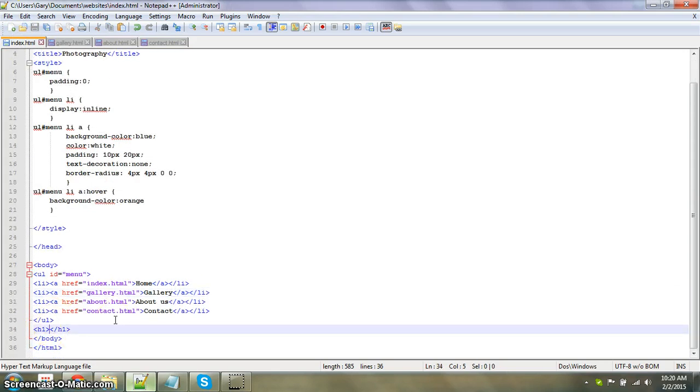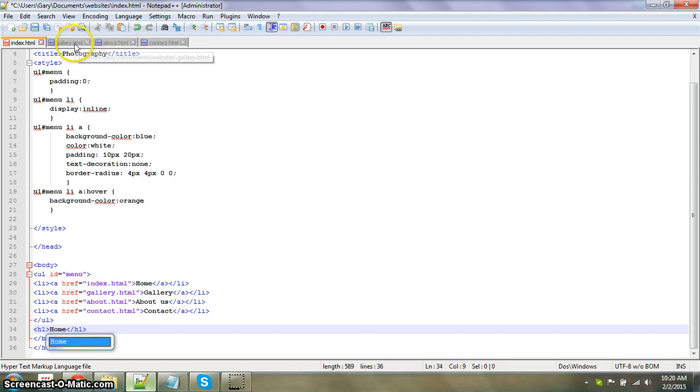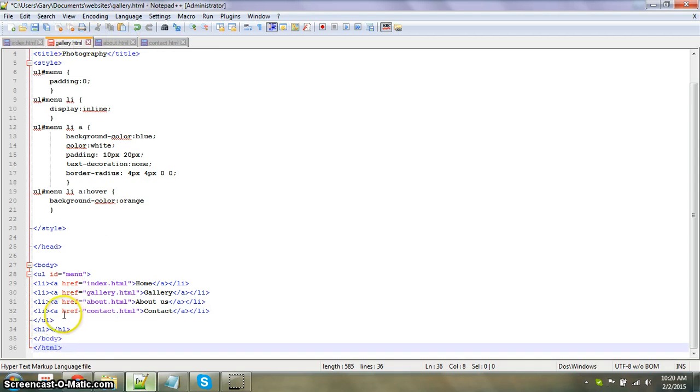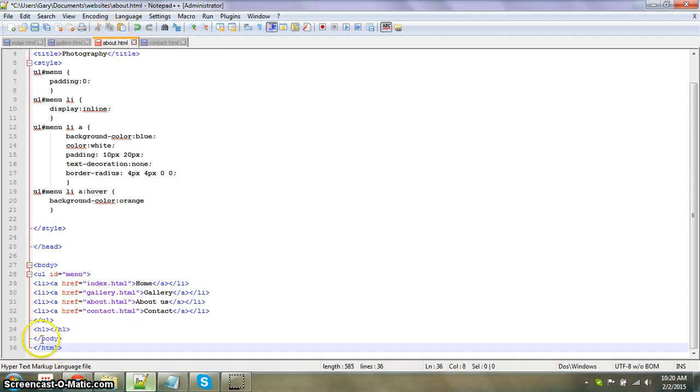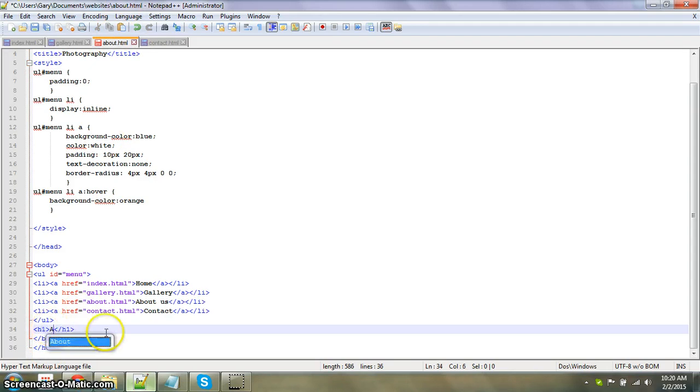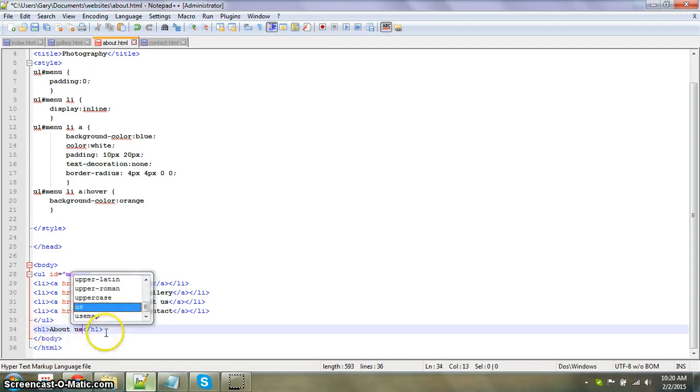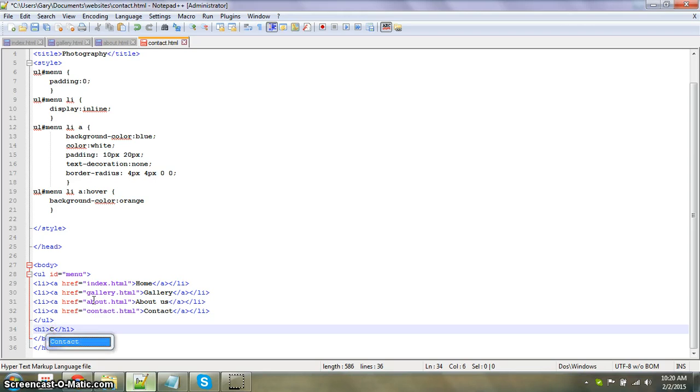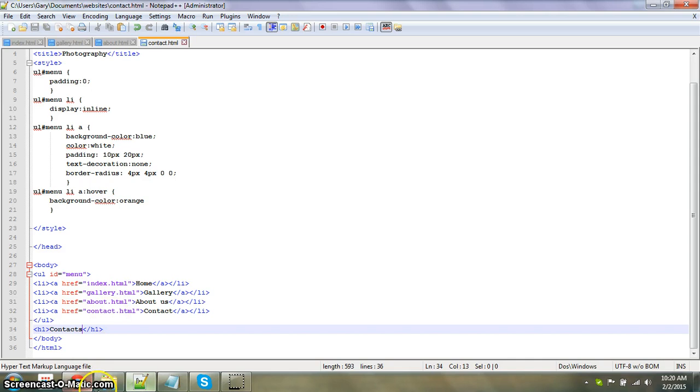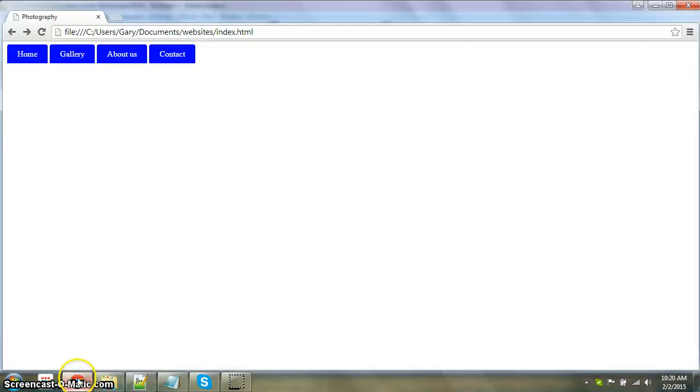Now all we have to do is change what the name is. So I put an h1 tag, home, h1 tag. Gallery, h1 tag. About us, contact, contacts. And save it.